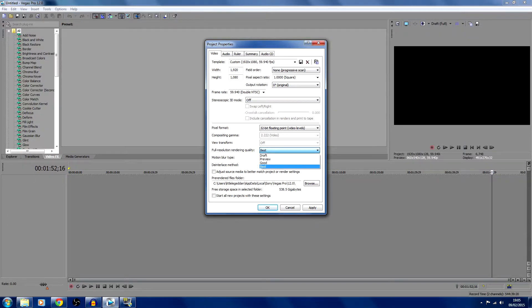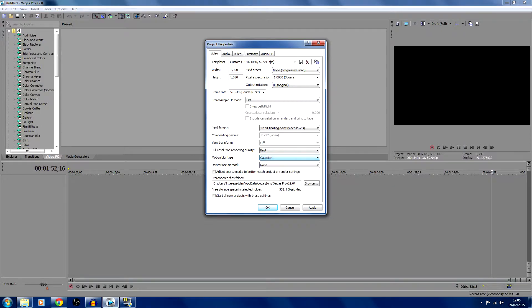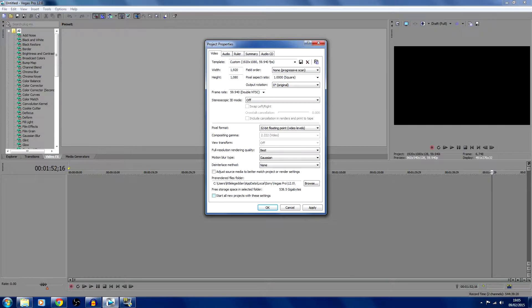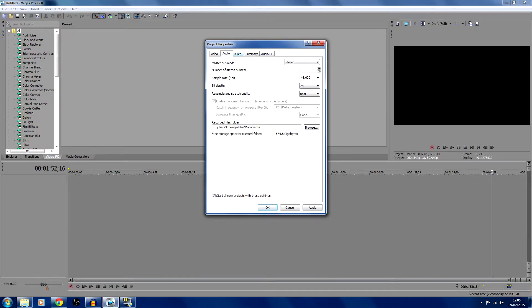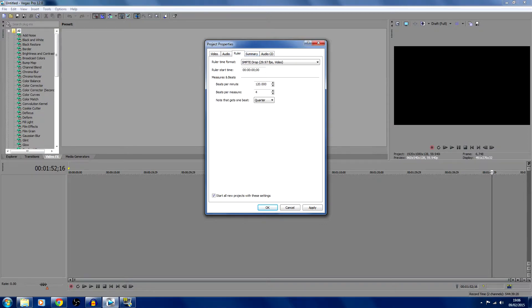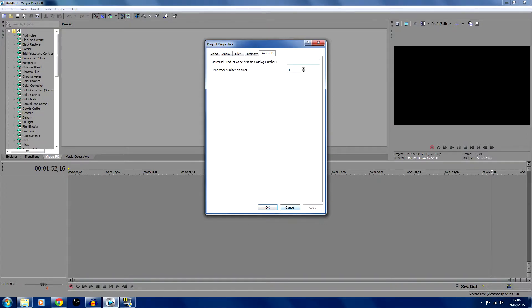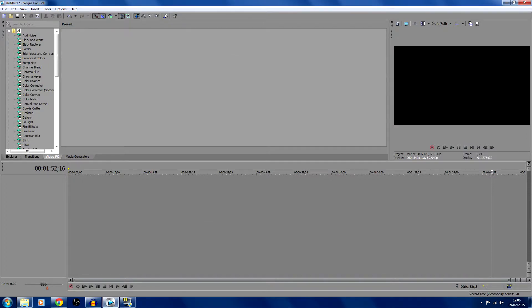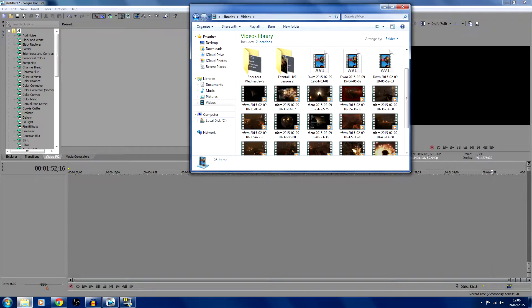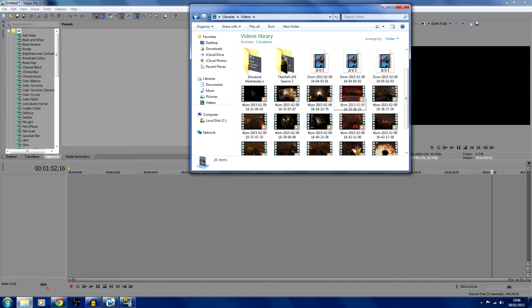Levels go down to full resolution rendering. Quality is best, motion blur as Gaussian, and just leave that as none. Start all new projects with these settings. Go to audio and you can just skip that, we don't really need it. Then just hit apply, okay.